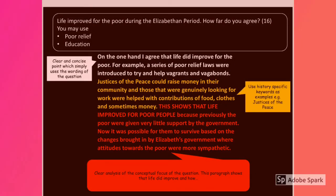On that basis, your paragraph should look something like this. 'On the one hand, I agree that life did improve for the poor. For example, a series of poor relief laws were introduced to try and help vagrants and vagabonds. Justices of the Peace could raise money in their community, and those that were genuinely looking for work were helped with contributions of food, clothes and sometimes money.' Here's that conceptual focus: 'This shows that life improved for poor people because previously the poor were given very little support by the government. Now it was possible for them to survive based on the changes brought in by Elizabeth's government, where attitudes towards the poor were more sympathetic.'